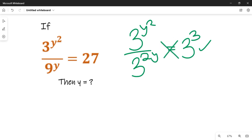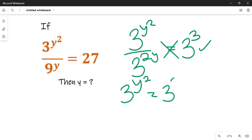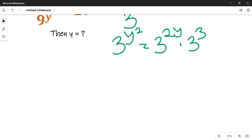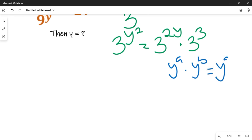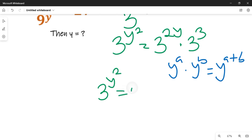So if we cross multiply, we are going to have 3 raised to power y squared equal to 3 raised to power 2y multiplied by 3 raised to power 3. Now recall the law of indices: if we have y raised to power a multiplied by y raised to power b, that will be equal to y raised to power a plus b. We apply this law here, giving us 3 raised to power y squared equal to 3 raised to power 2y plus 3.